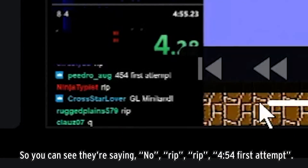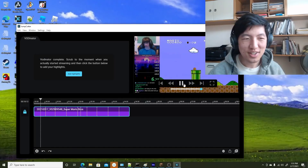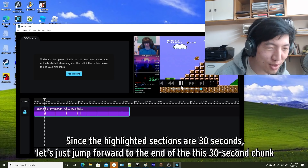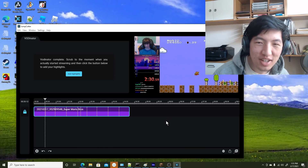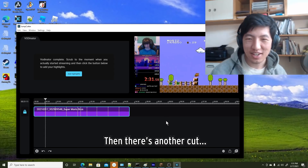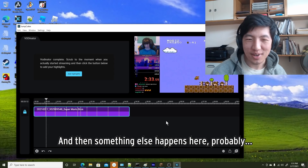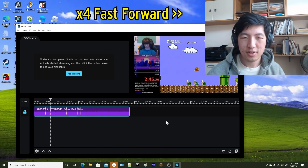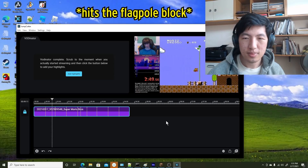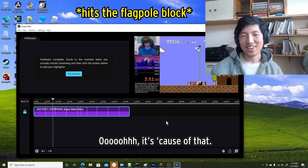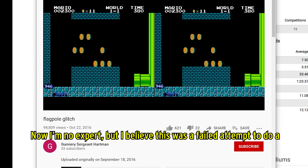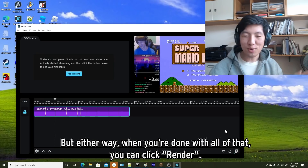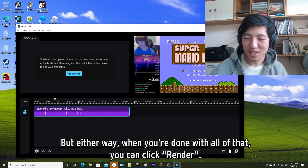You can actually see the chat in the corners — 'rest in peace,' '454 first attempt.' Since the highlight sections are 30 seconds, let's jump forward to the end of this chunk. Then there's another cut, and then something else happens here, probably because the chat is the most active. It looks like a failed attempt to do a flagpole glitch. But either way, when you're done with all of that, you can click Render.